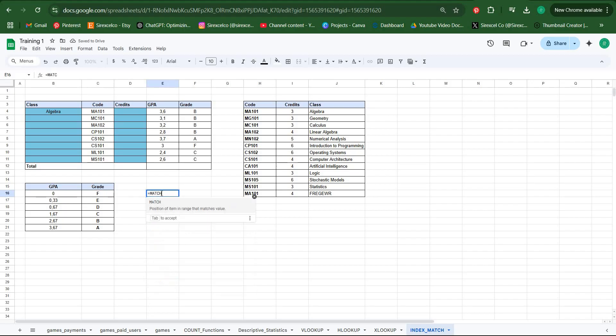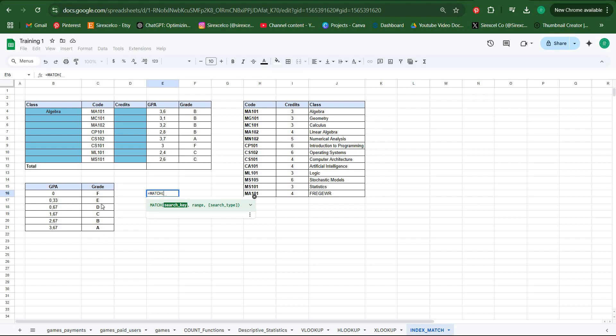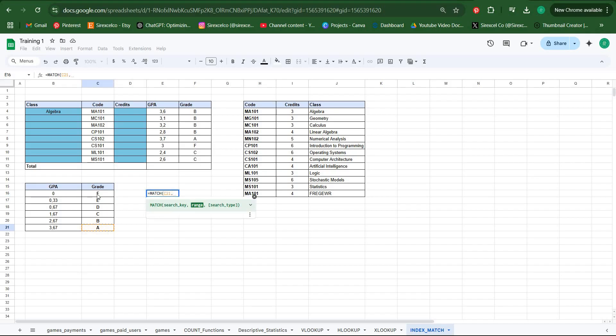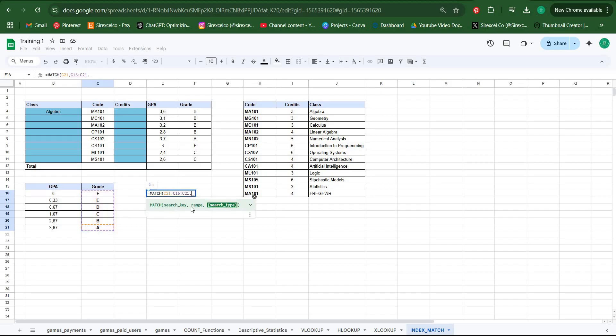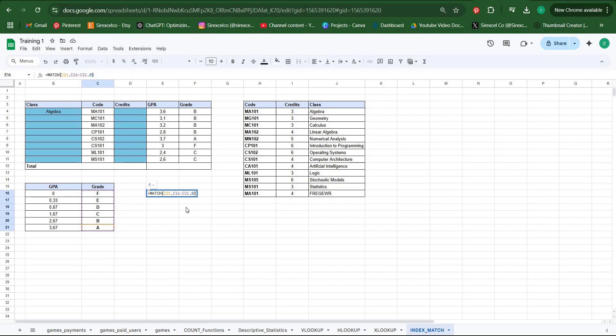As mentioned in my previous videos, MATCH function helps us locate a cell in an array. Let's say we would like to look for a place in this array. We would like to get the number six. Our search key is A, put your delimiter, choose your range, and then a search type. As we learned, the exact match stands for zero.